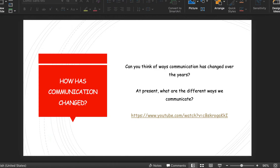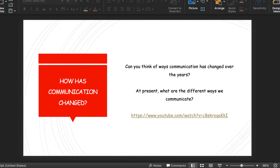The first thing the PowerPoint asks you to do is a brainstorm — something we would have done in the classroom together. I want you to have your own time to think about it. You don't need to write your answers down, but I want you to give it some thought before we move on. Think about communication and how it might have changed over the years.